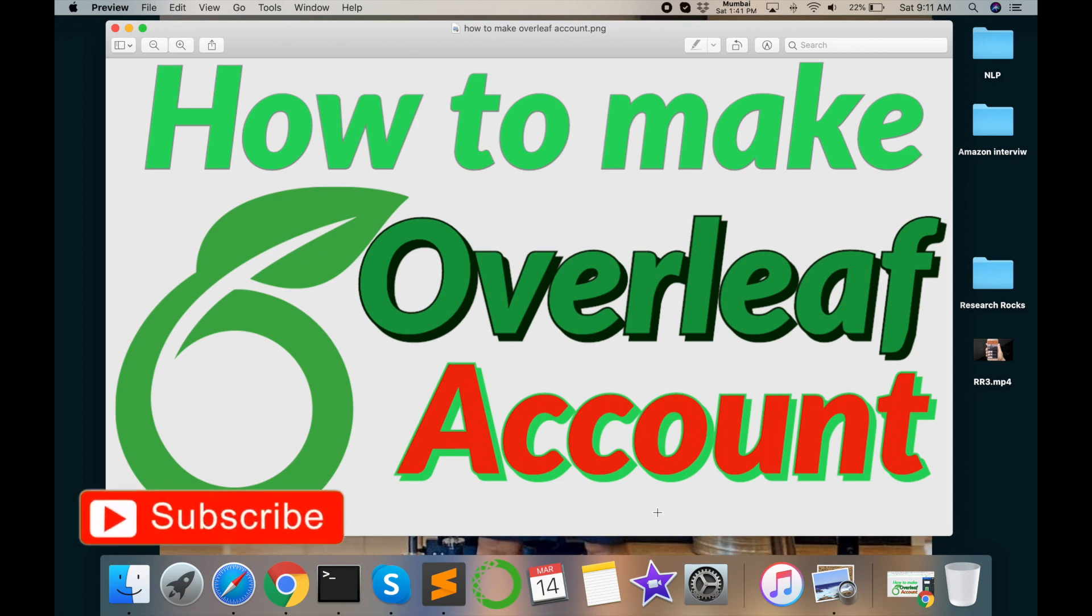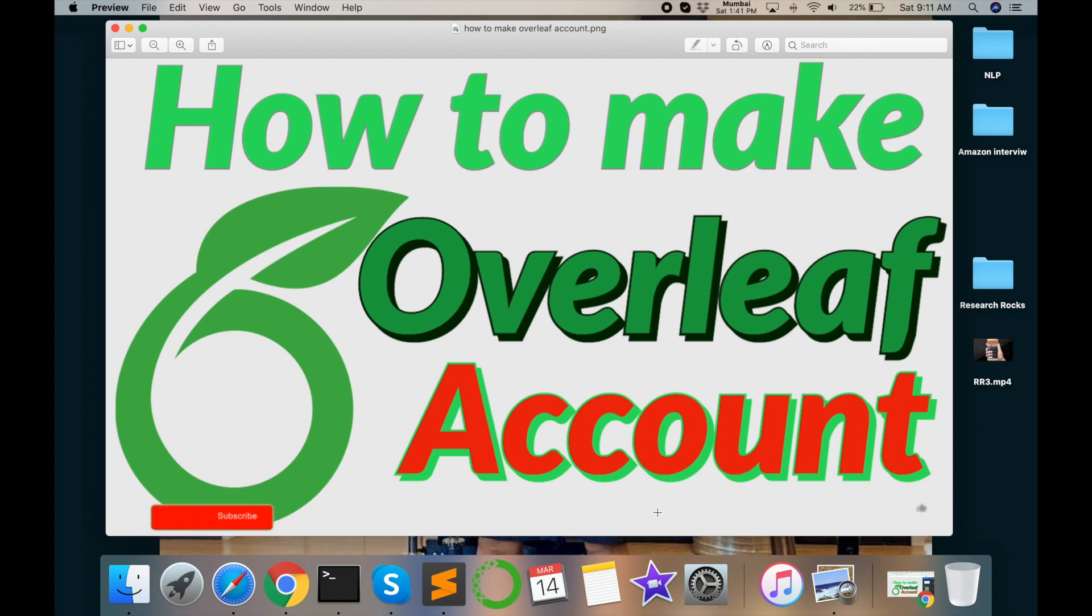Welcome to Research Rocks. I am Sangram, you are watching Research Rocks, Traveling Desi. In this episode, I will explain how to make Overleaf account.